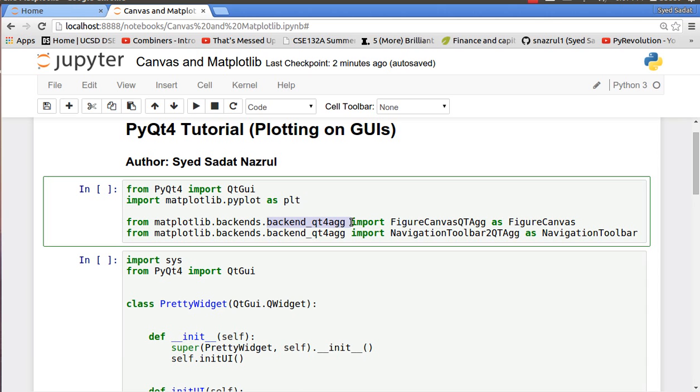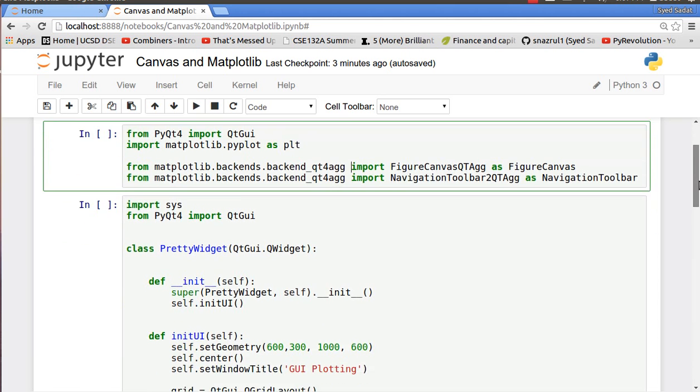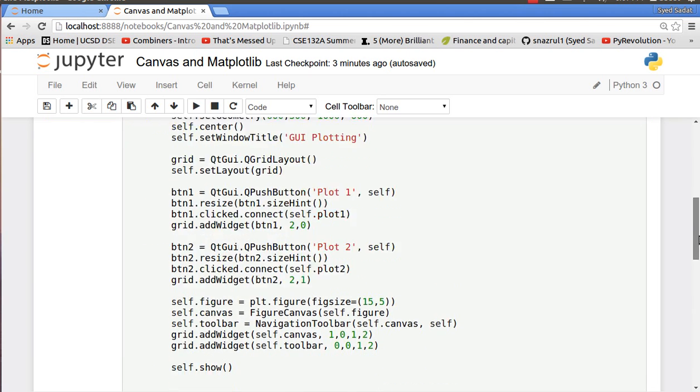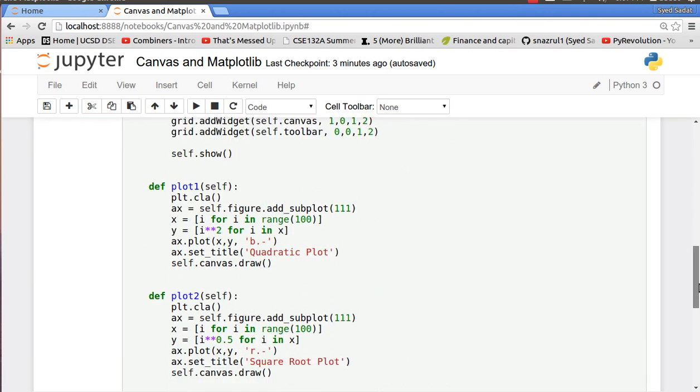So from that we are importing FigureCanvasQTAgg and NavigationToolbar2QT as FigureCanvas and NavigationToolbar. I'm going to show exactly what they are. So here's my really nice code.